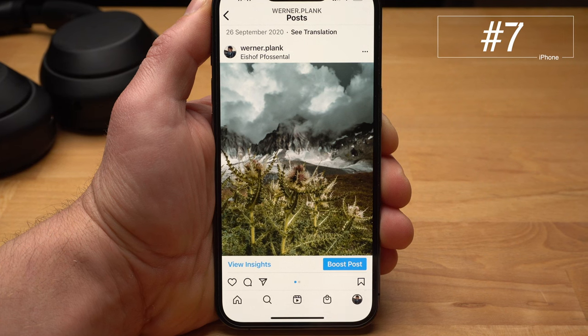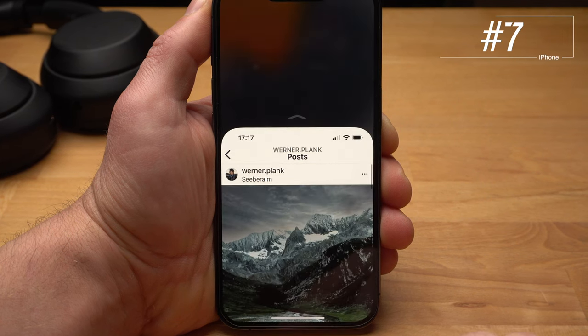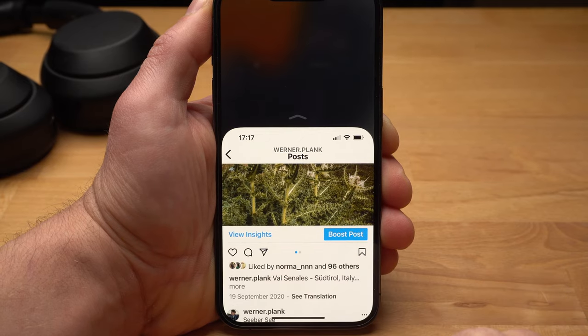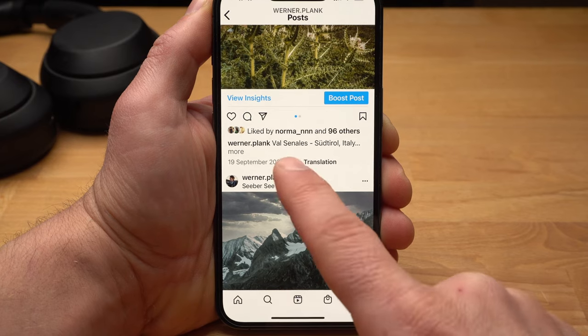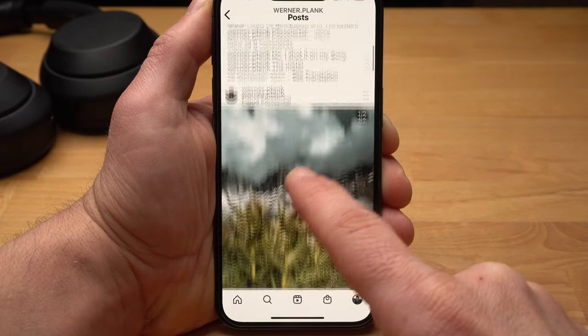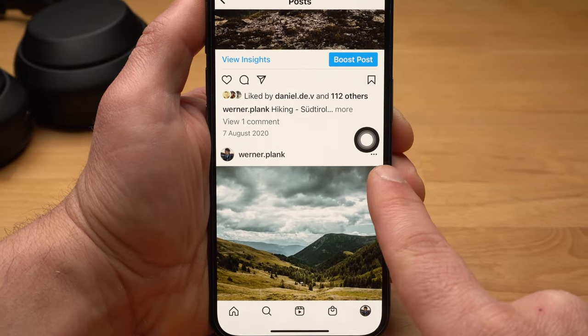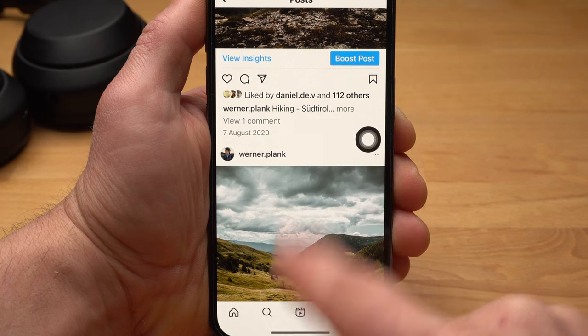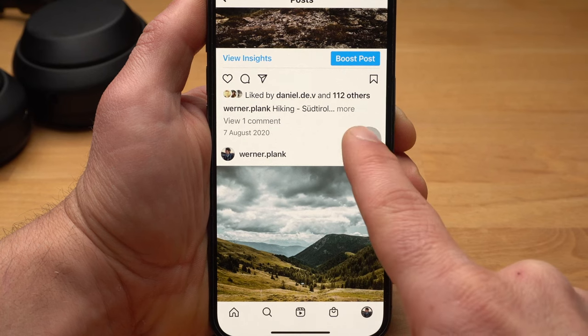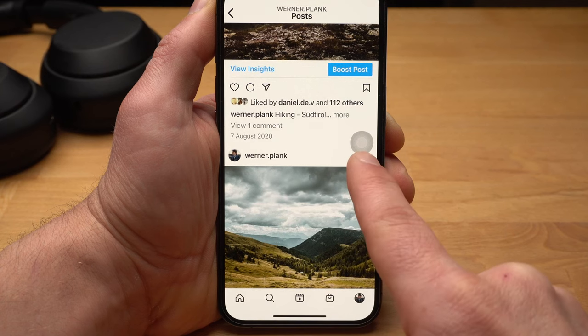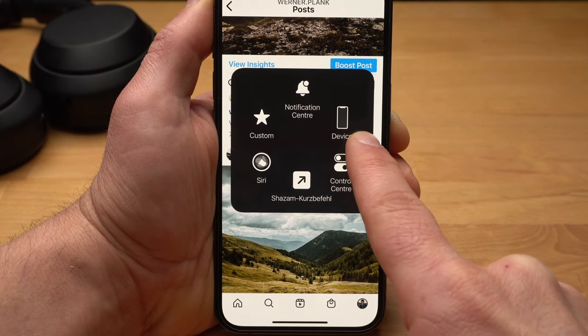If you use your iPhone one-handed a lot, your iPhone has a reachability feature — you swipe down on the lower part of the screen and the app moves down so you can reach all functions with your thumb. Because this can be unreliable, I have activated the Assistive Touch button. I tap it once and the app moves down. I tap it twice and take a screenshot, which is much easier than using the two side buttons. When I tap and hold it, a menu opens that I can configure to my liking.